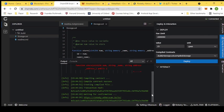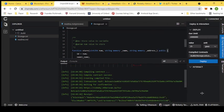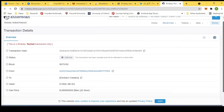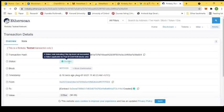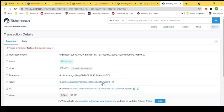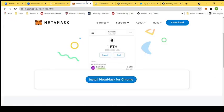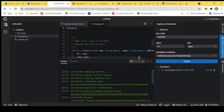Once our smart contract is deployed, we can see it here. The transaction is still processing — it takes some time. Now we can see it is successful. Here is my digital wallet address and here is the contract address. Our smart contract is deployed on the blockchain, and now we can make transactions to it from the interactive panel of ChainIDE.